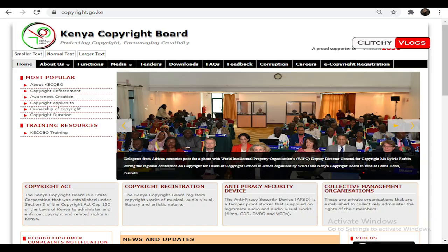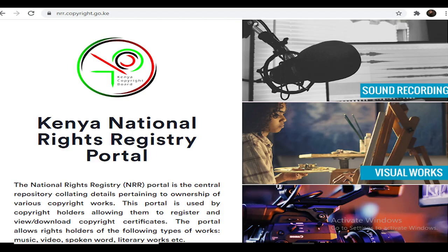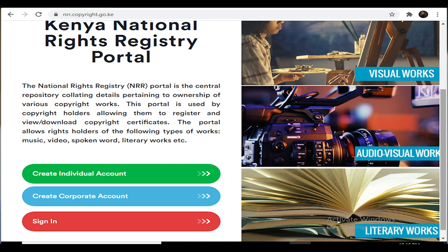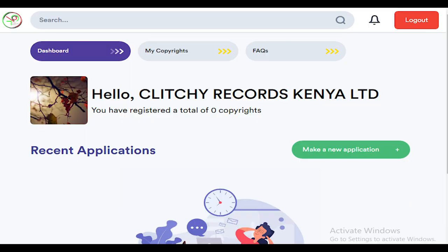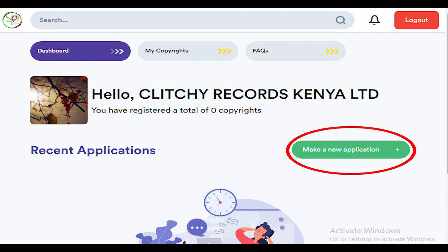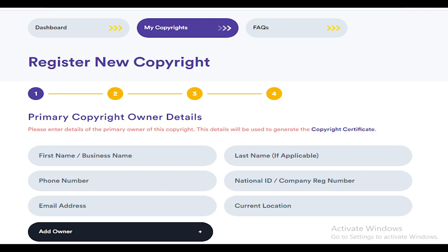Let's answer the 'how' — how do you register your music for copyright purposes? You can register your work online through copyright.go.ke, the official website managed by the Kenya Copyright Board. The home page looks like this. Once you're in, simply go to the e-registration tab and you will be taken to the Kenya National Rights Registry portal. While there, you create an account if you are a first-time user, or log in if you are a returning user. Once logged in, you will see a dashboard with an option to make an application for the registration of your music.